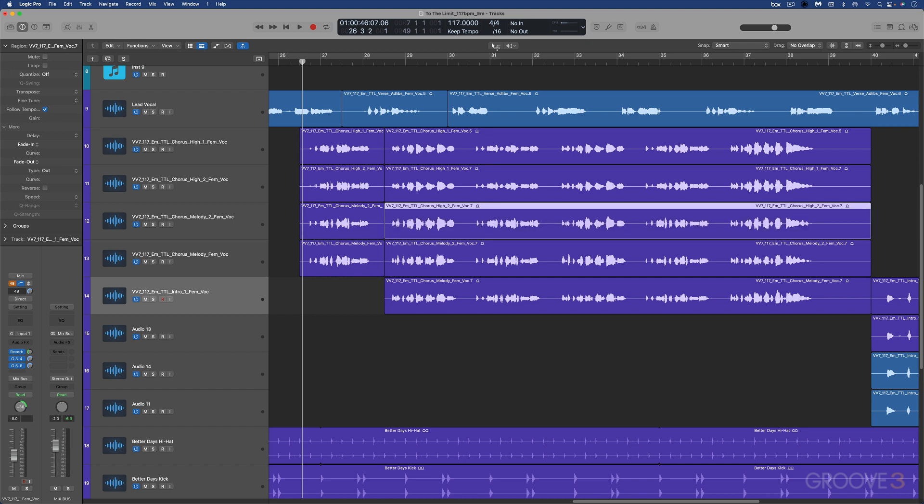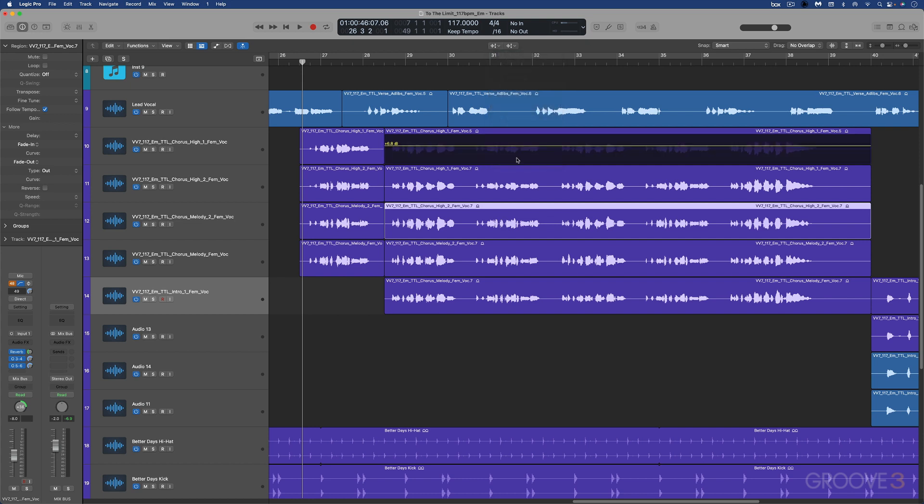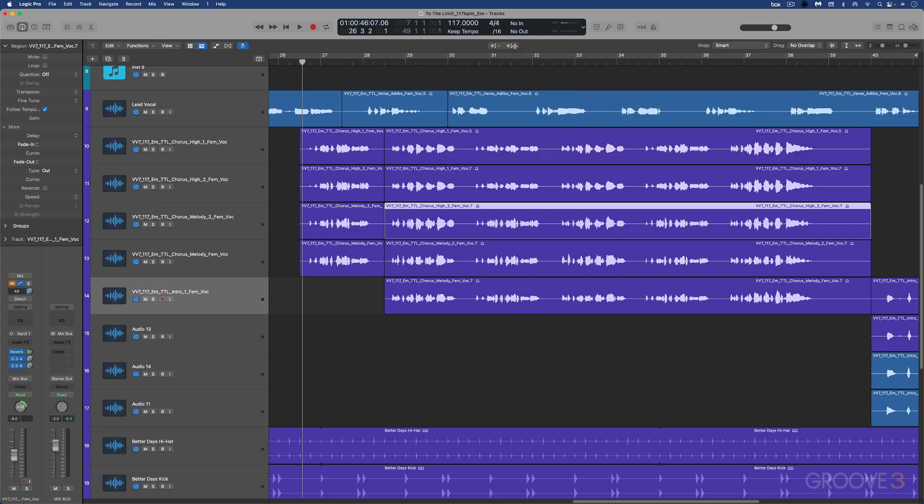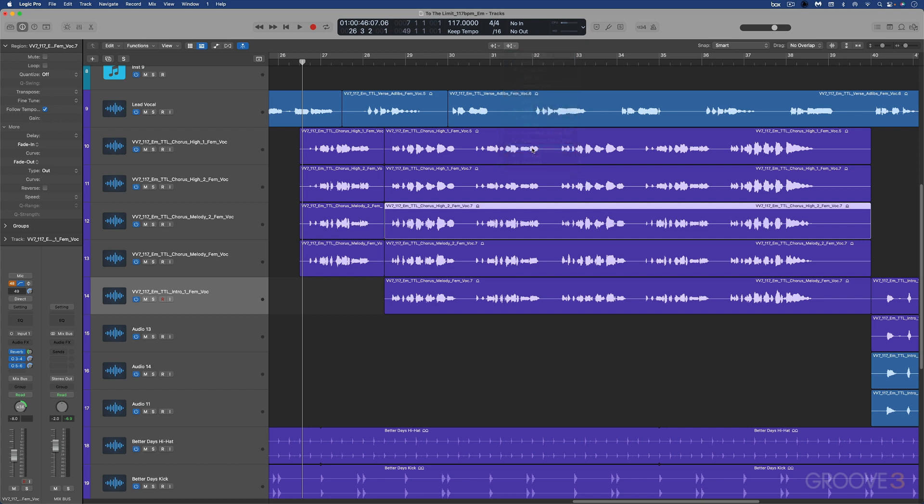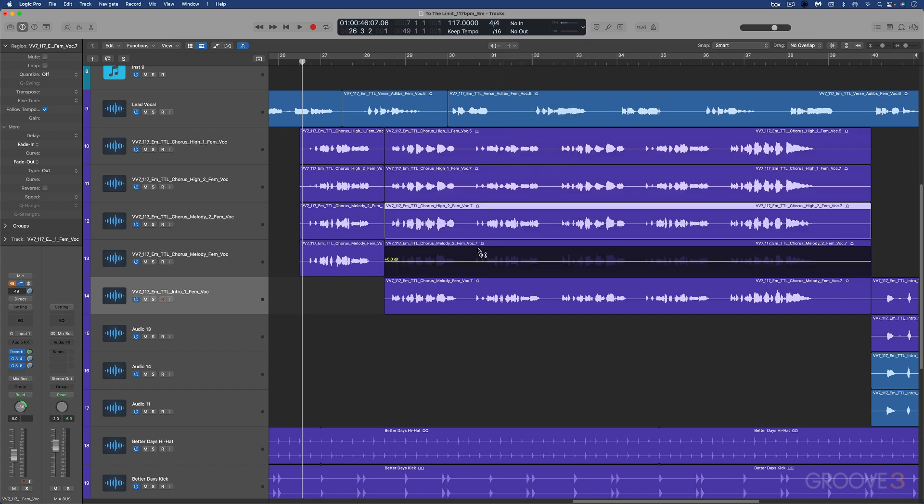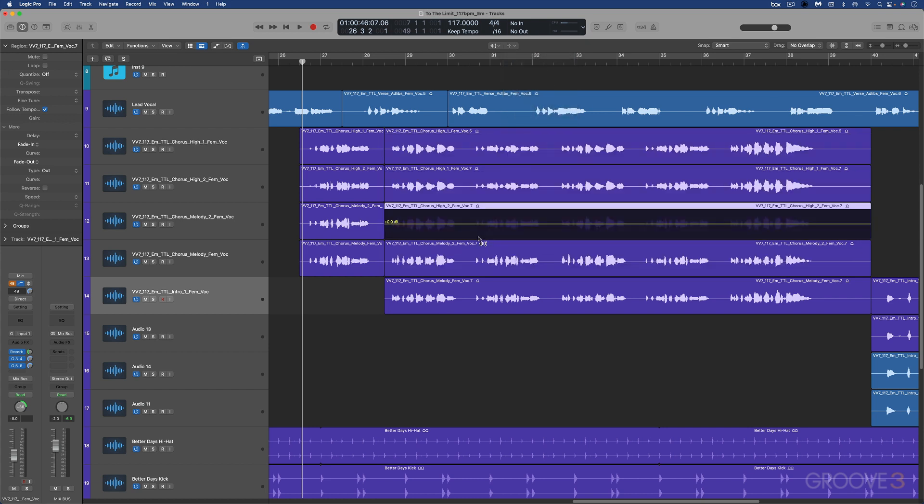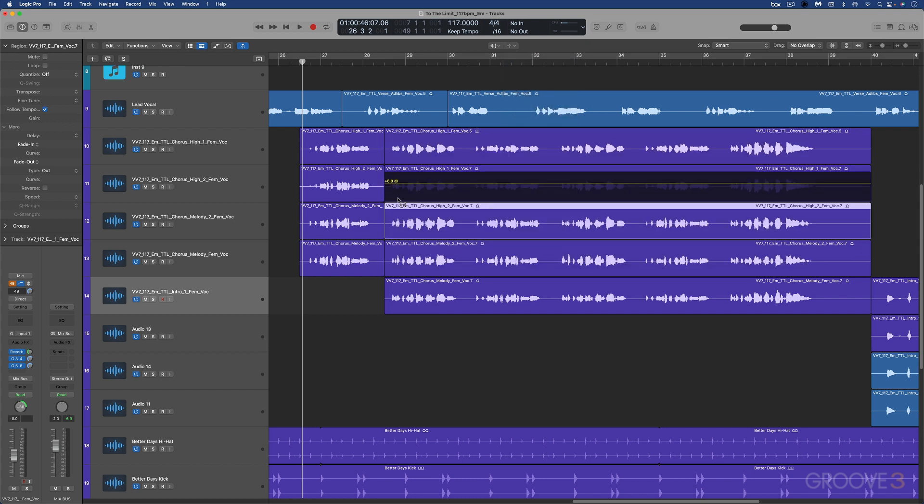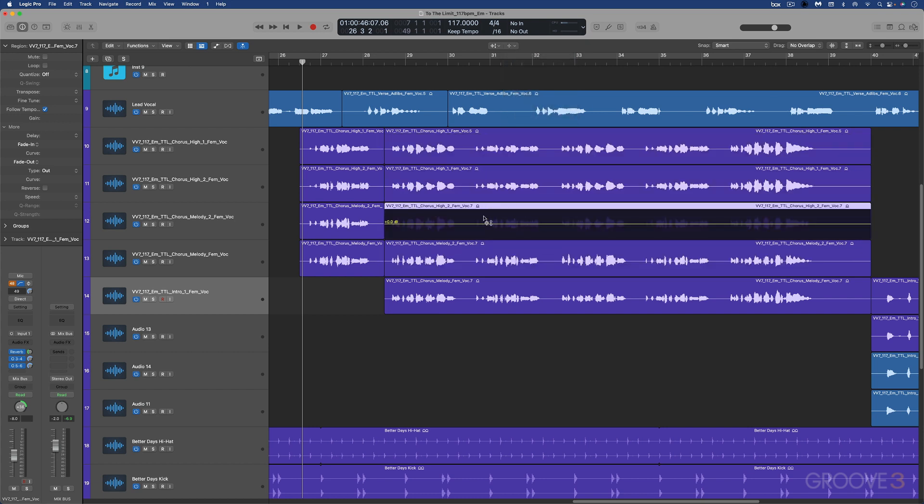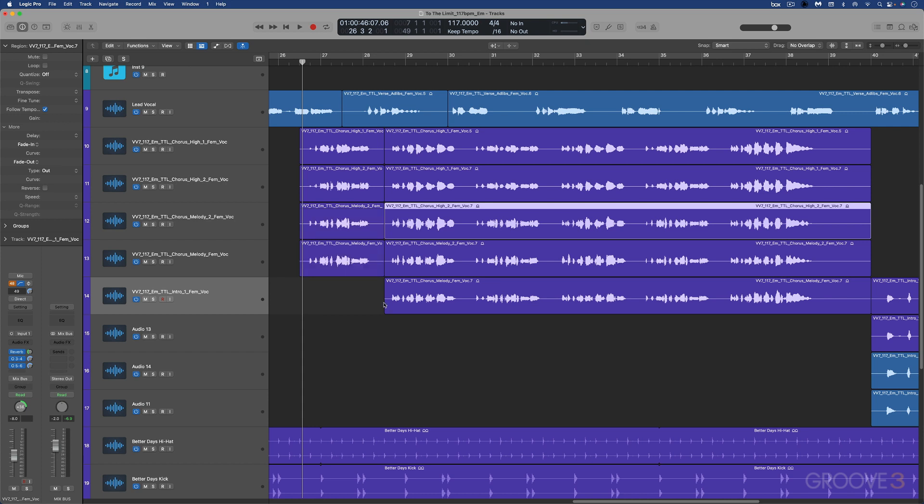So what I'm going to do is I'm going to assign the gain tool to my main primary tool, and I'm going to assign the marquee tool to my alternate command key tool. So now I can just hover this over wherever I want. And if I want to adjust levels, for example, in this group vocal, here's what it sounds like.